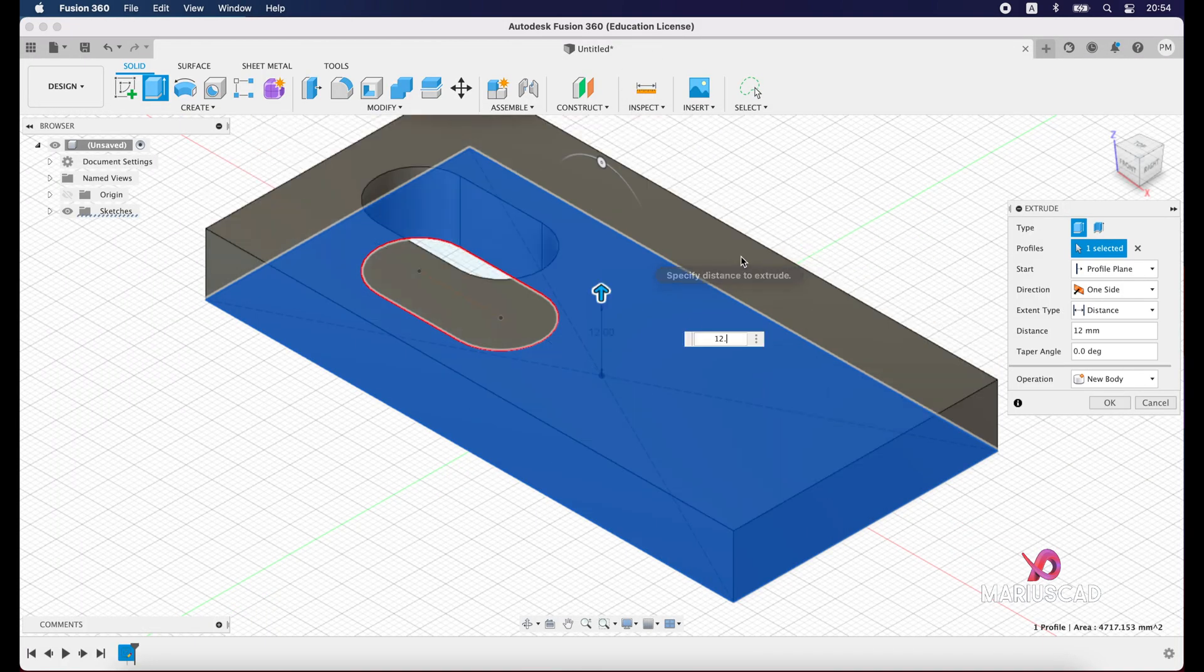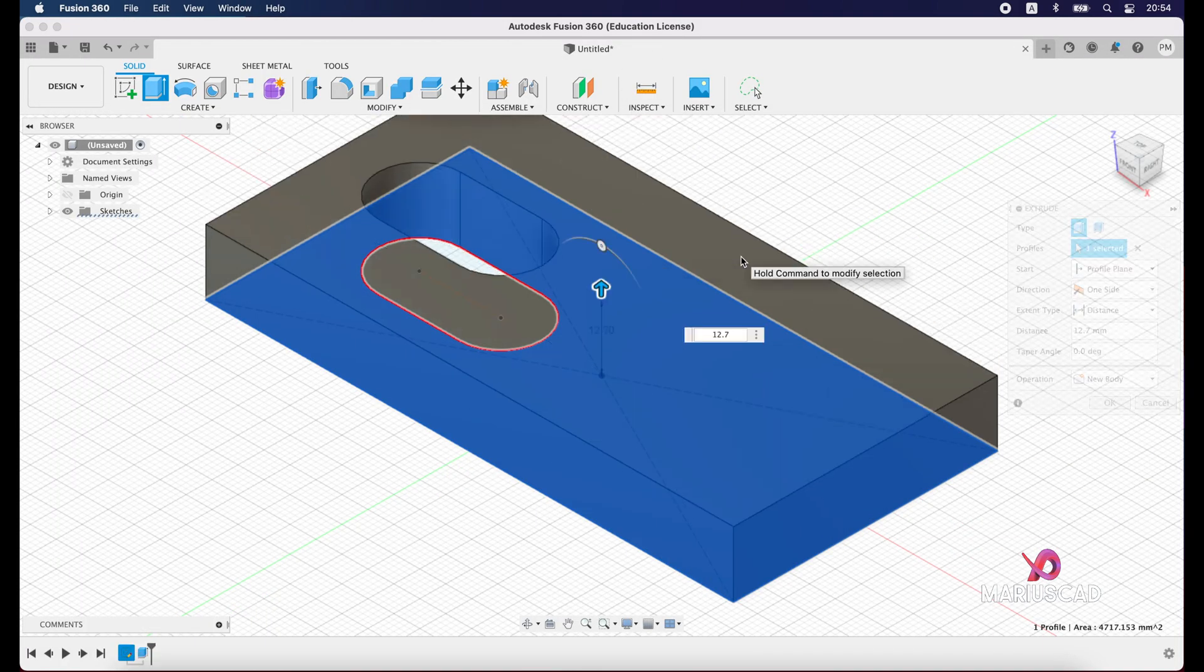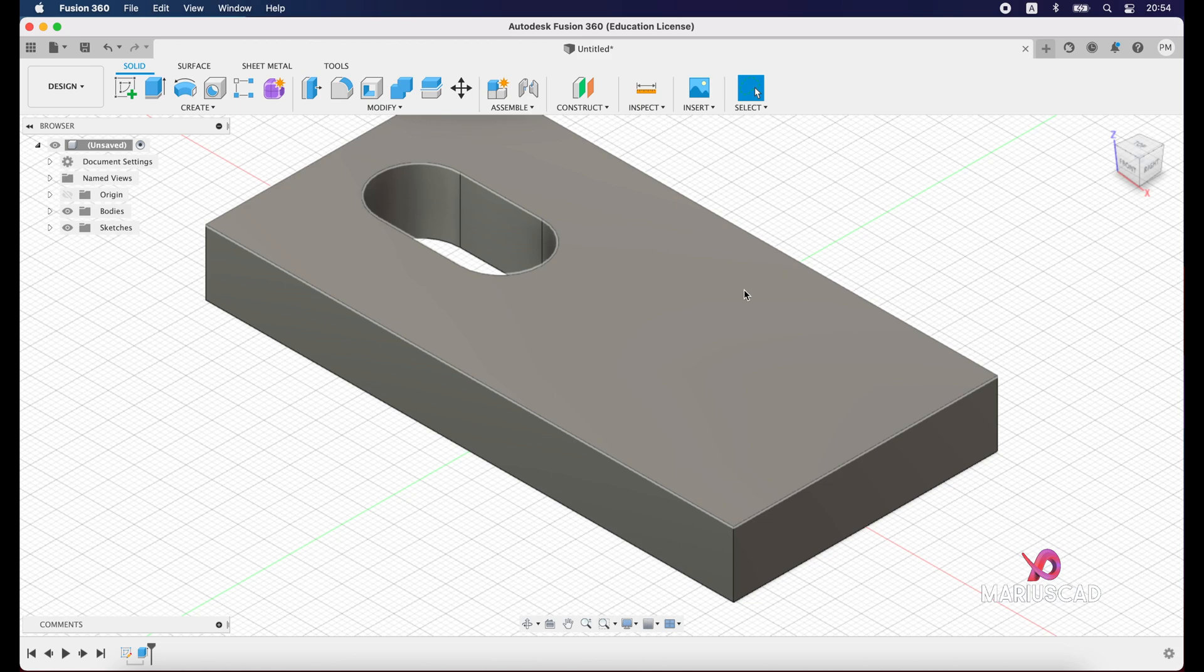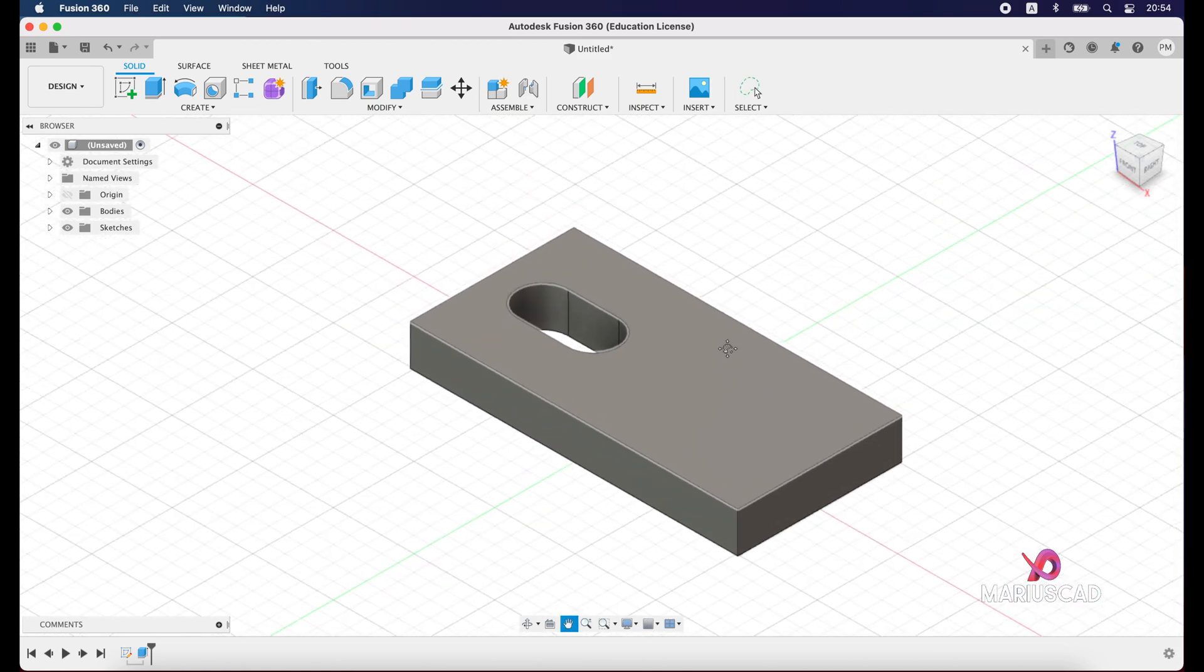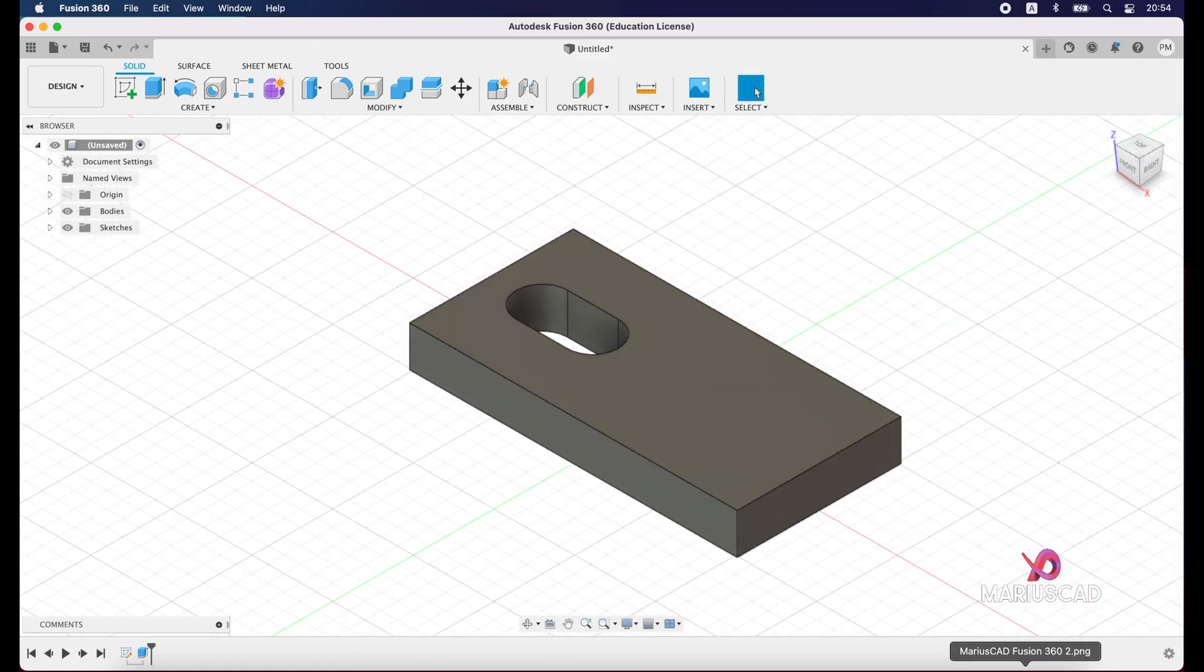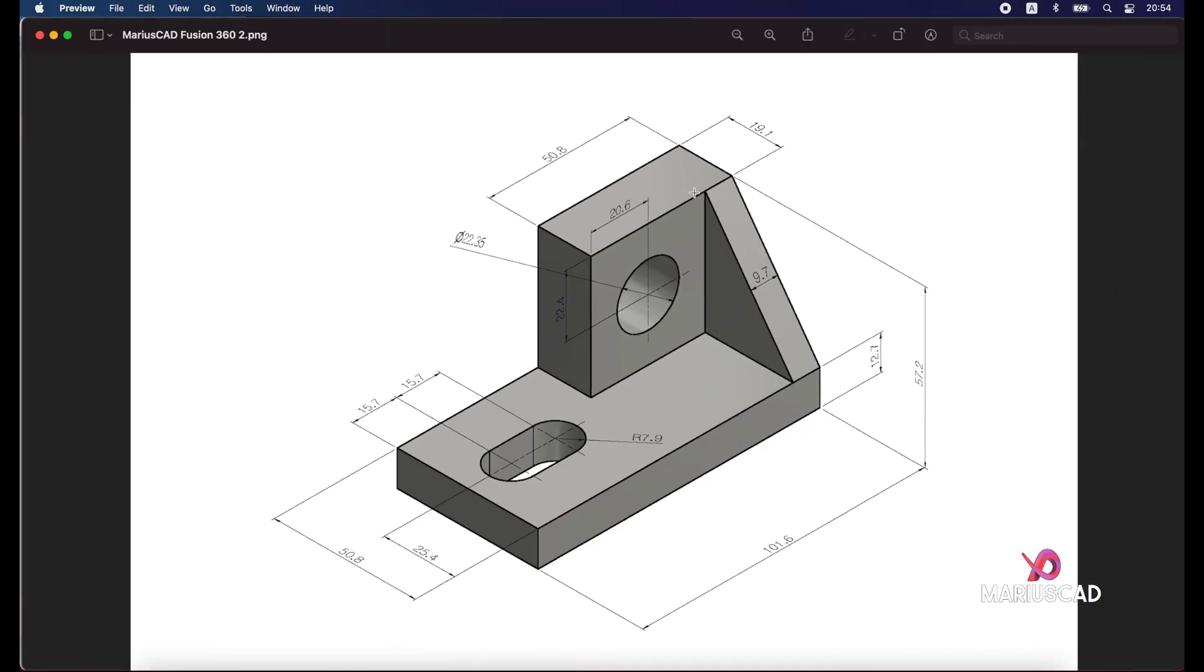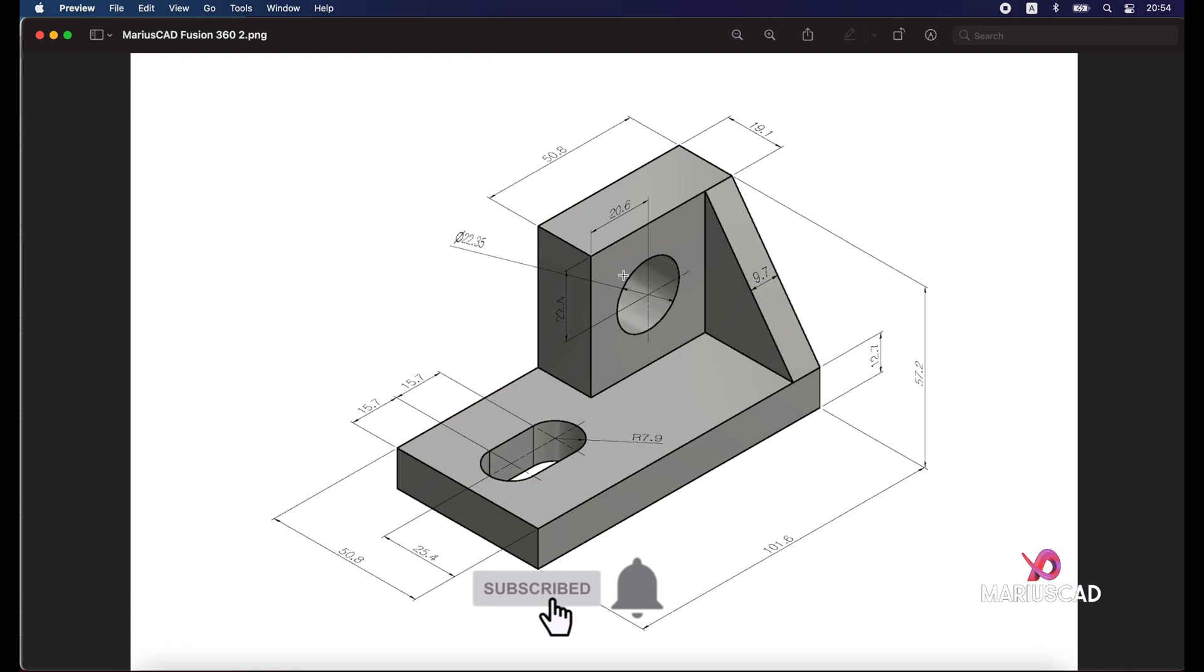Now the next step, we will construct here another rectangle. For this one we have the dimensions 15.8, 57.2 minus 12.7 units, so that means 44.5. Inside of it we need to construct another rectangle with the dimensions 22.4 and 20.6 units.